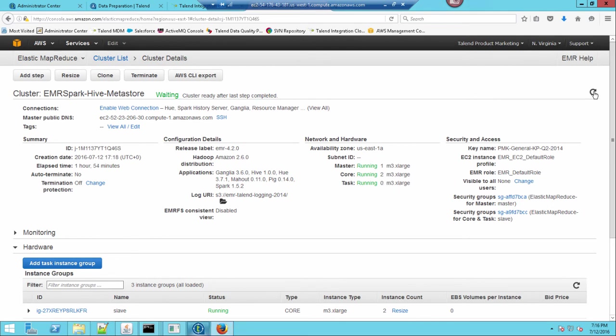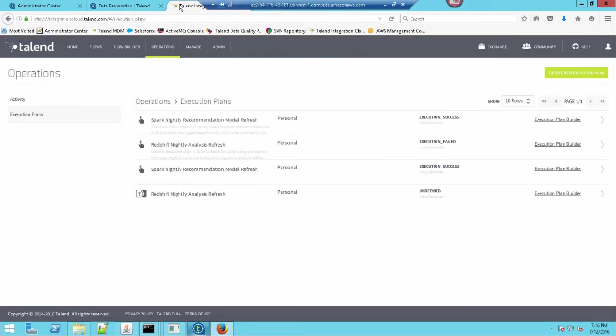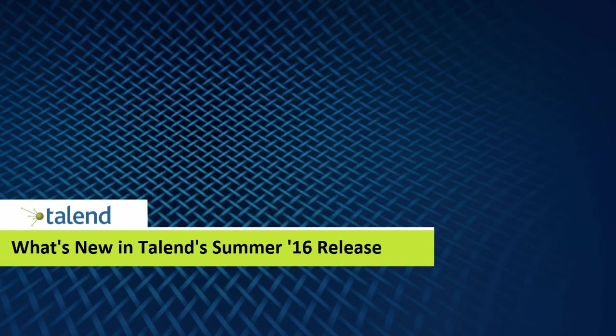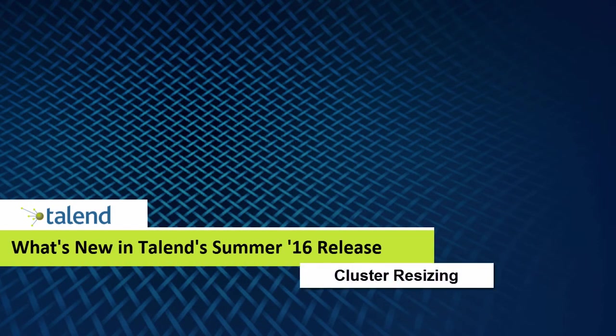Once I have these processes working, I can deploy them out to the Talend Integration Cloud and access them within my execution plans. Rather than starting and stopping my clusters because I may need to leave them running, I can now resize from a large number of task nodes, do the processing, and then automate the resizing back down once I'm done.